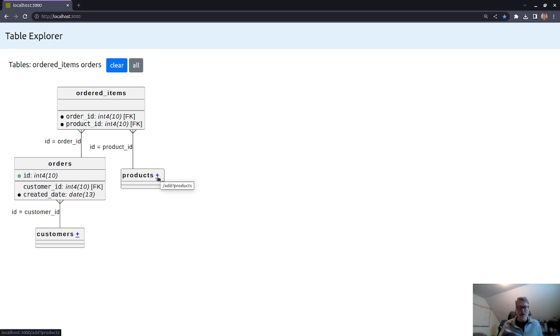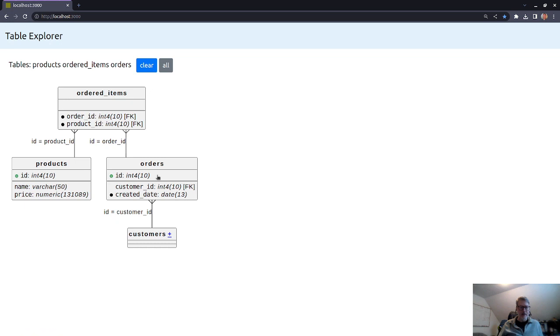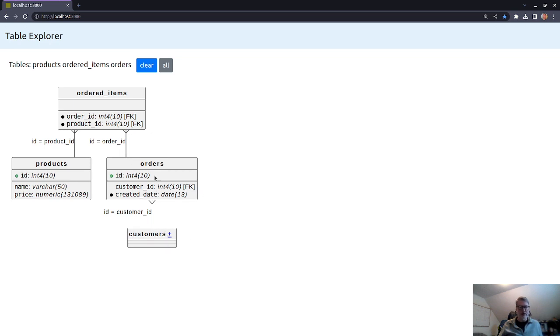And then what is a product definition. So we can expand that. And then we can see the products, although it bounced over here, products has an int and has name and the products have prices. So you can sort of expand or follow the relations through this graph.